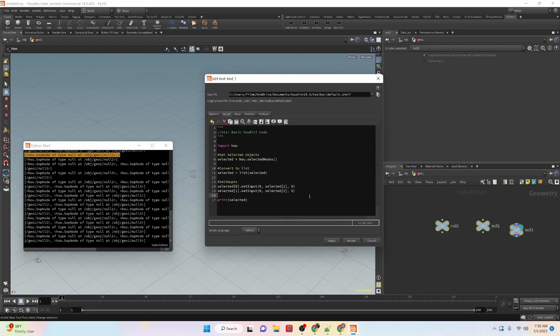That's lists in Python in Houdini. I hope you found this useful. If you did, check out my other channel, TD Superheroes — it has a tutorial series learning Python in Maya instead of Houdini. Hope you guys found this useful, we'll see you in the next video. Bye.